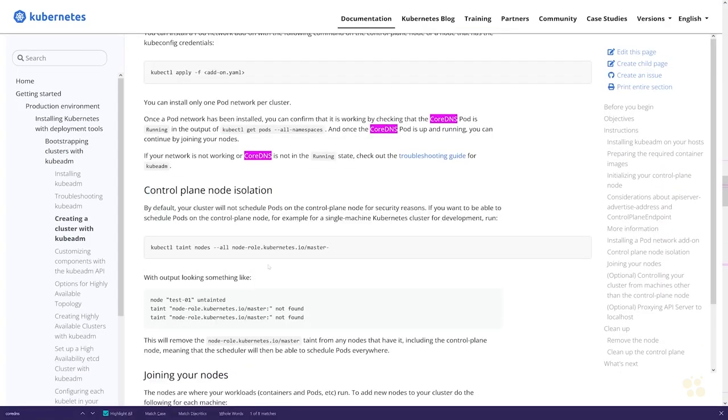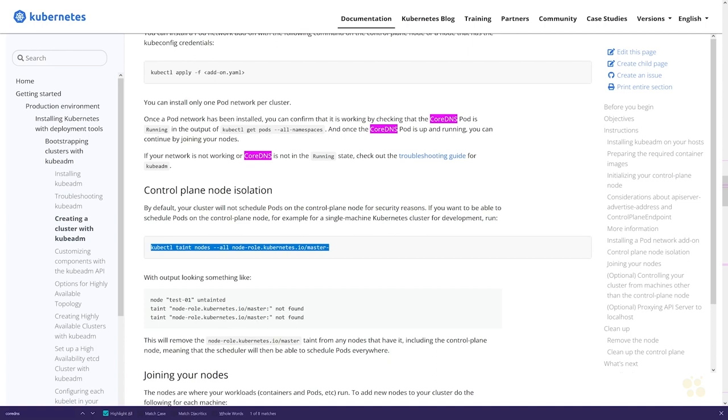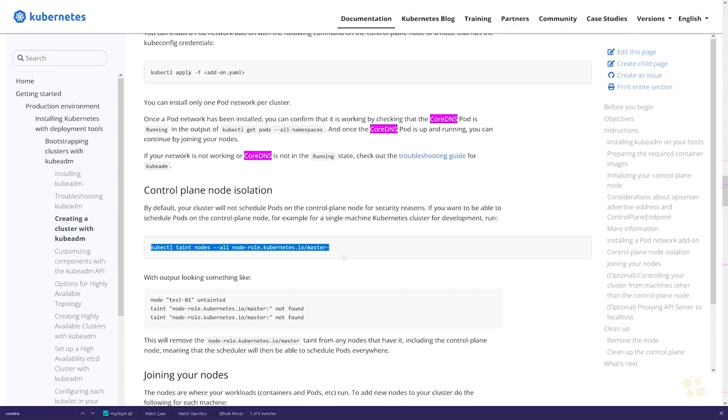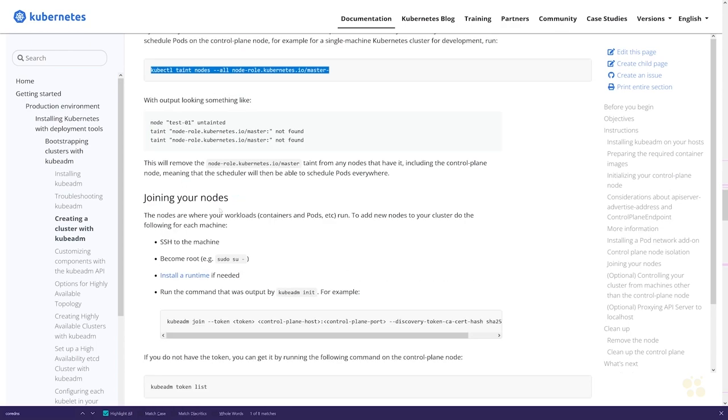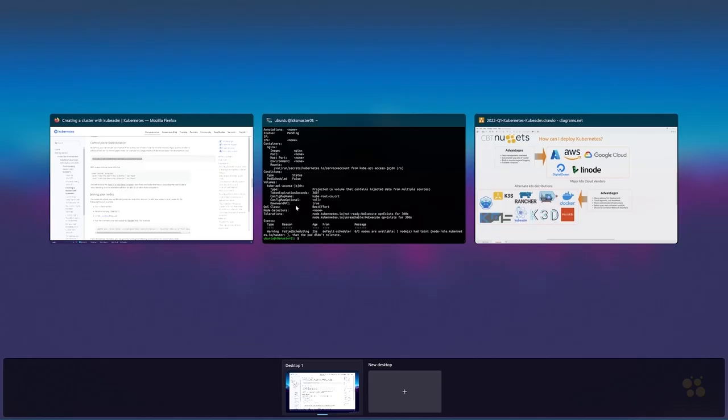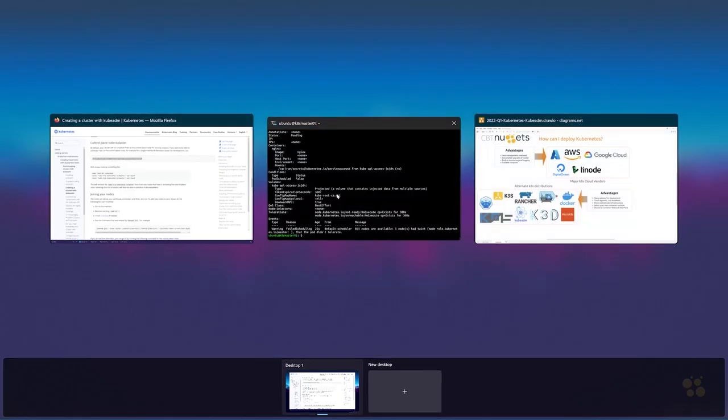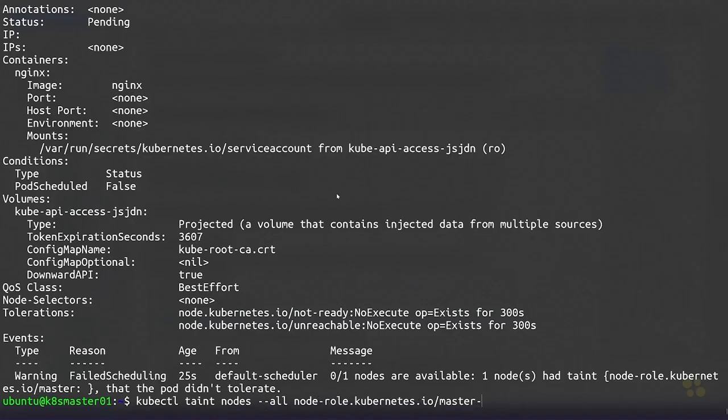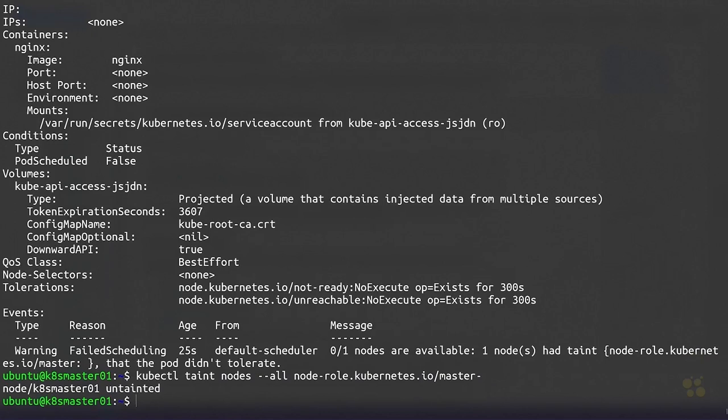If we switch back to our documentation, they actually provide a command that we can use to untaint the node with that master annotation. I'm just going to run this kubectl taint nodes command. You can see we've got a minus sign here at the end that will remove the master taint from our node and allow the kube-scheduler to schedule our pod to run on our one and only node in our cluster. All right, so now the k8s-master-01 node has been untainted.